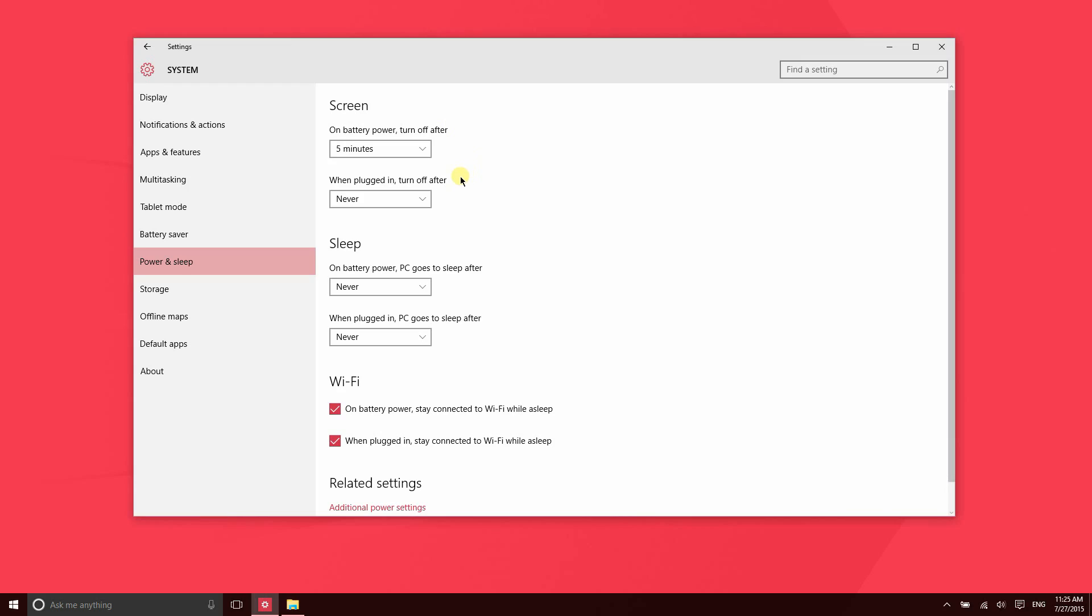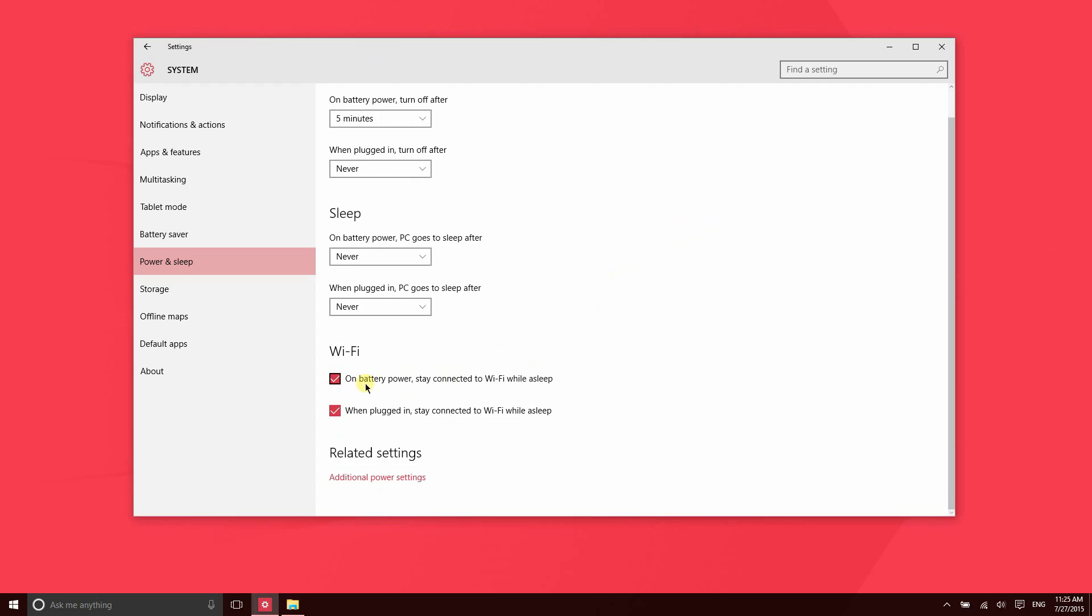Perhaps you are encoding a video and you don't mind if the screen turns off so that you can save battery life, but you don't necessarily want it to go to sleep right away. You can set a separate amount of time that it takes before the device actually goes to sleep and stops processing information. You can also have it disconnect from Wi-Fi automatically when it goes to sleep if you'd like.